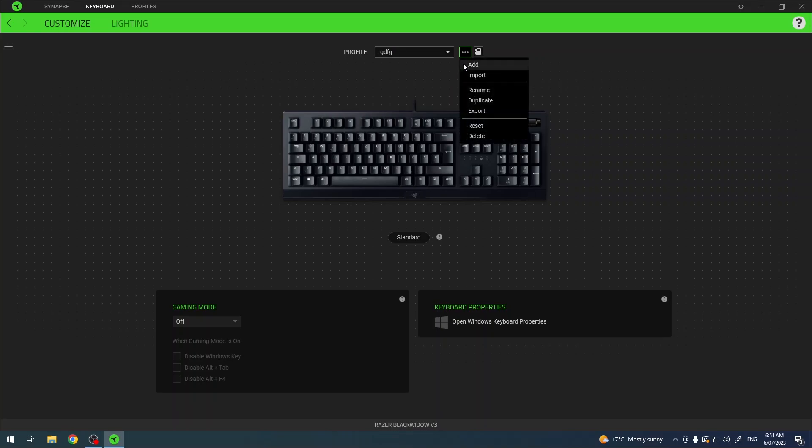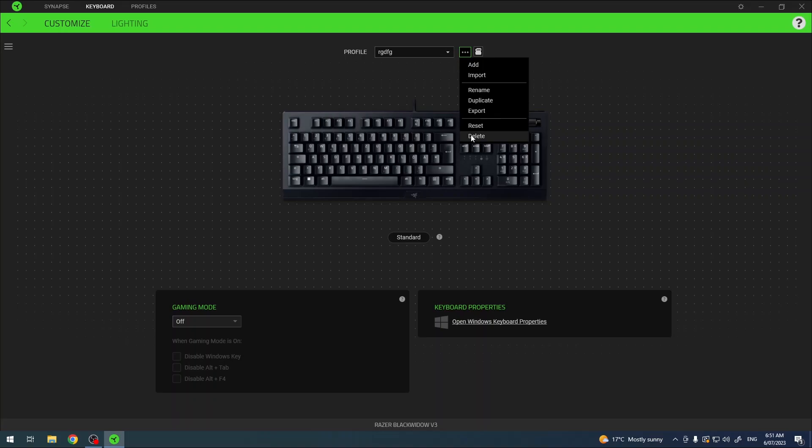And to remove them again click on these three dots and here you will have the delete button. You can also duplicate them if you like.